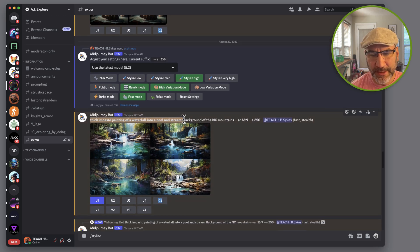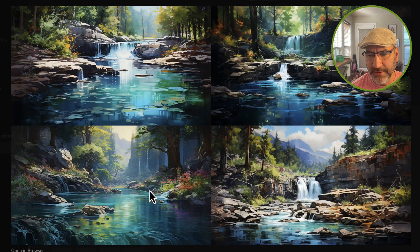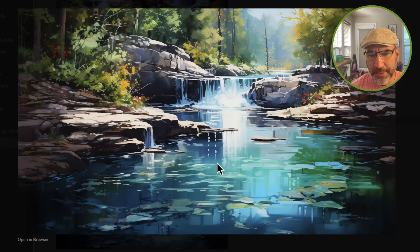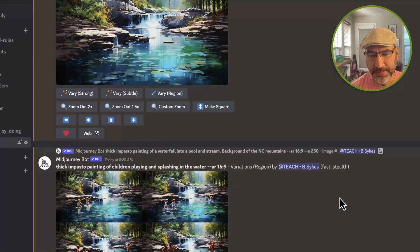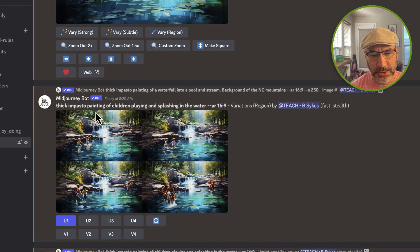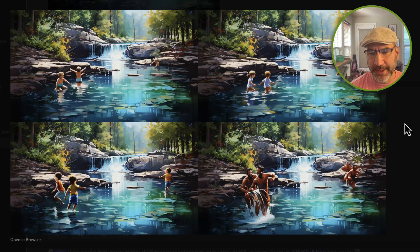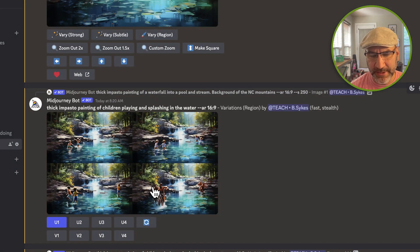While that one's running, I'll pull up another process. On this one I did a thick impasto painting of a waterfall into a pool and stream, background of the North Carolina mountains, aspect ratio 16:9. It gave me four results; from those I upscaled number one. With that selection I did the Vary Region prompt and asked it to create a thick impasto painting of children playing and splashing in the water. I liked number one the best, so I upscaled it.